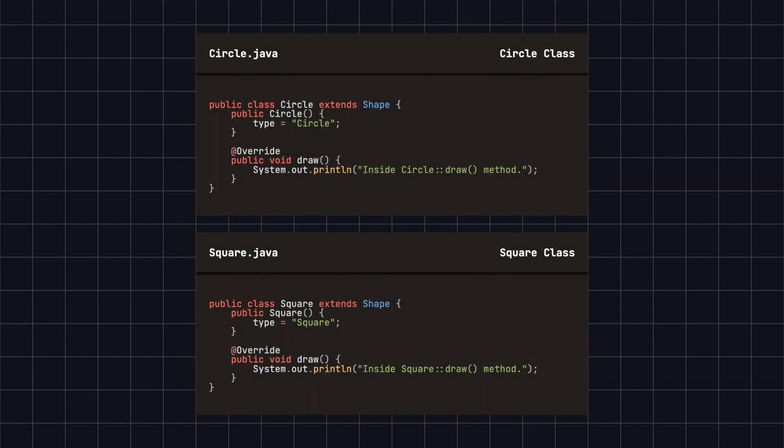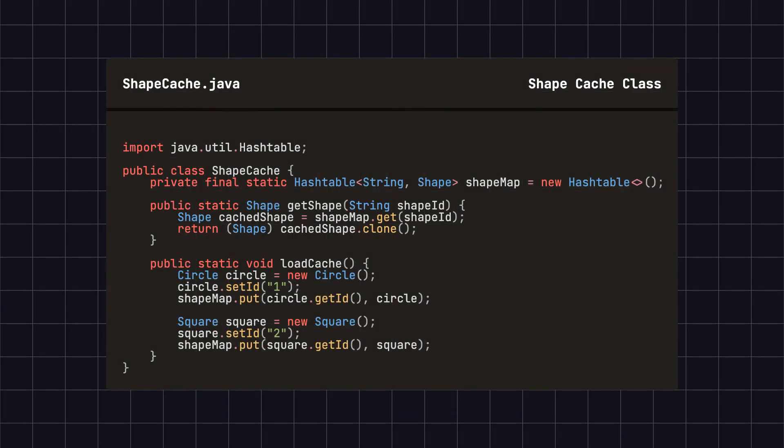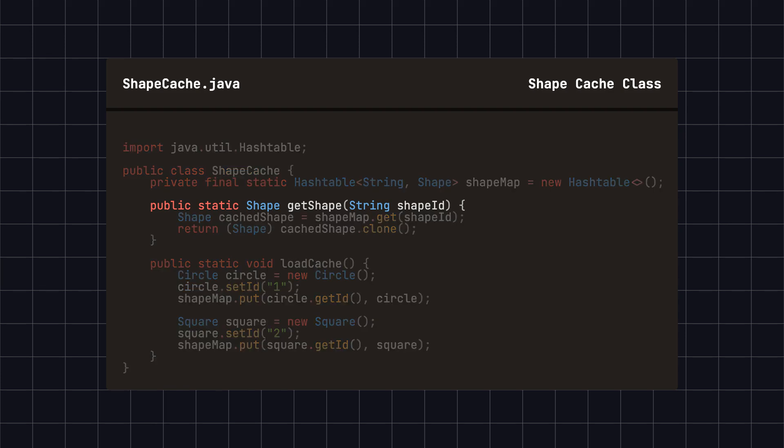Next, we define concrete shape classes, such as circle and square, which extend the shape class and implement their own draw methods. Then, we create a shape cache class to cache different types of shape objects and provide a get shape method to get a copy of an object by its ID.